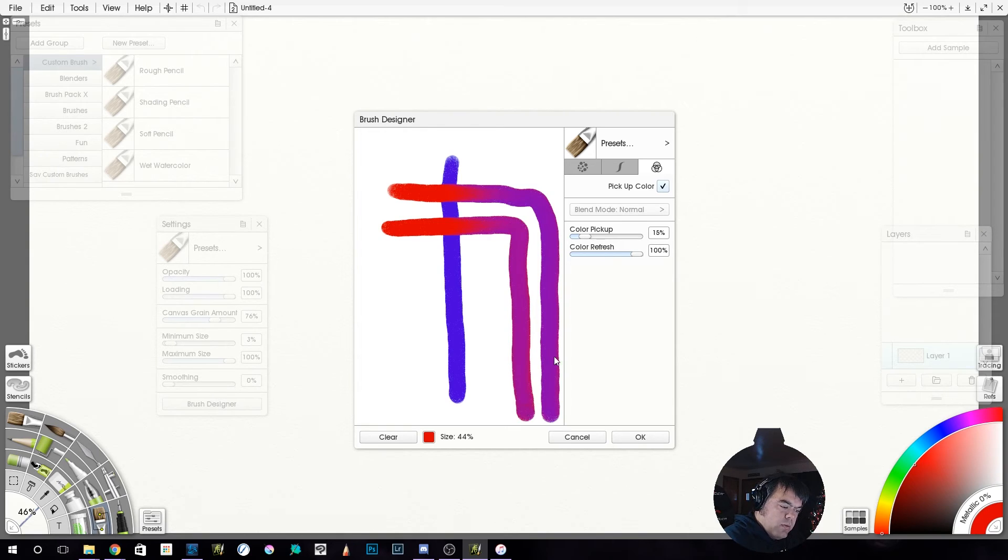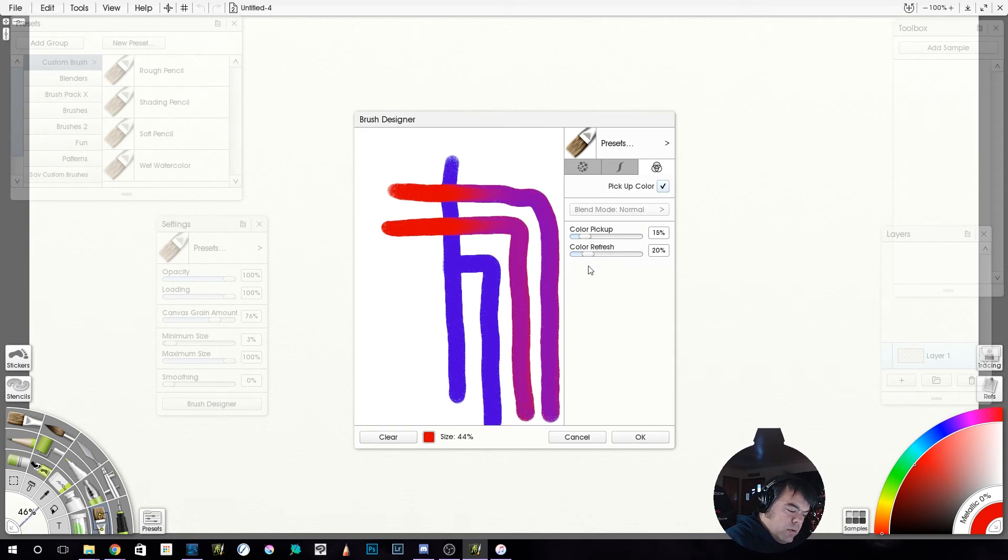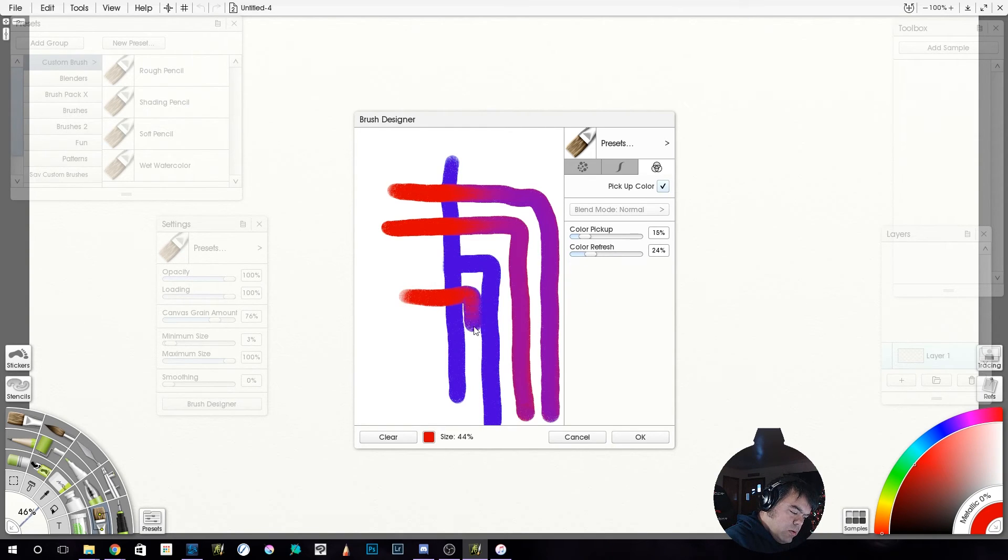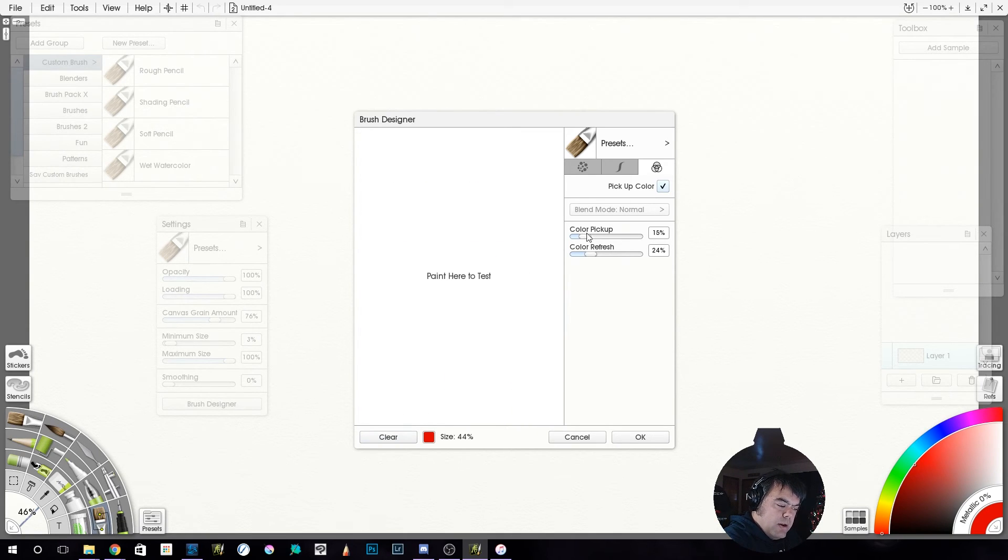So that's color refresh at 50, color refresh at a hundred, and color refresh at zero. And just to do something kind of like 25-ish.